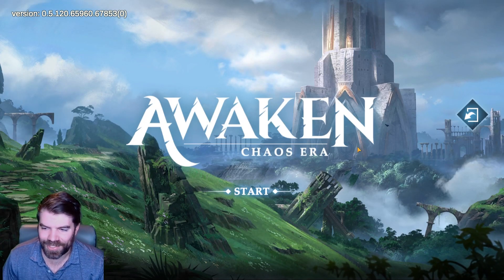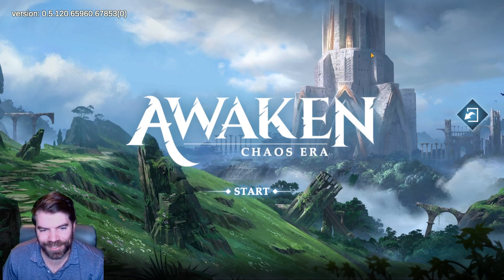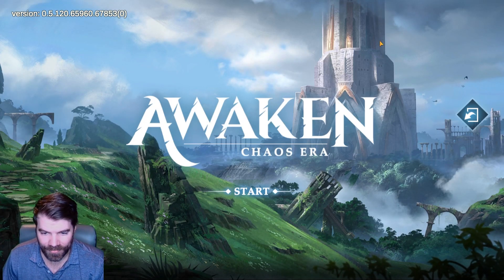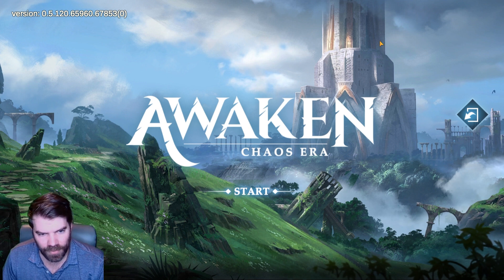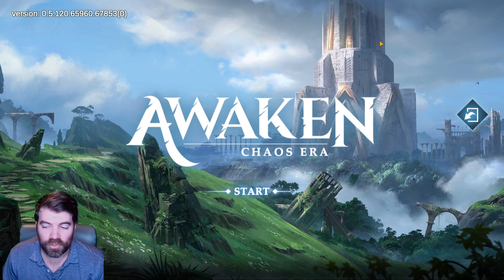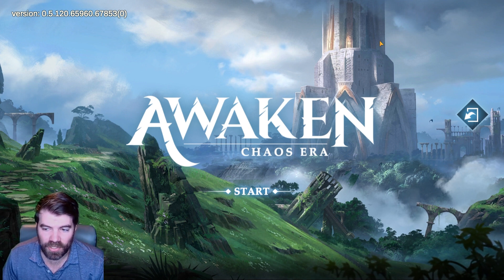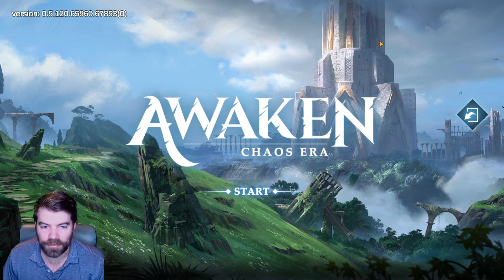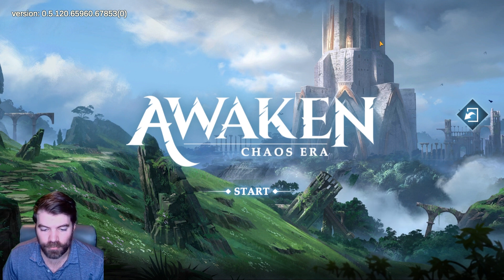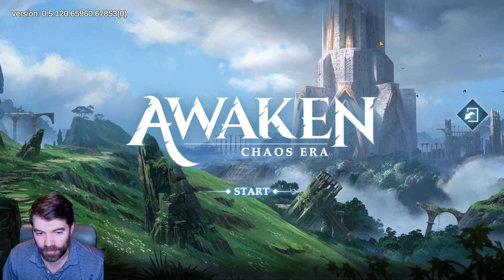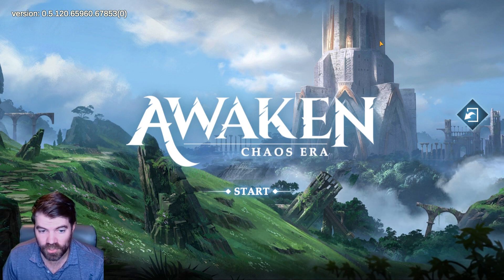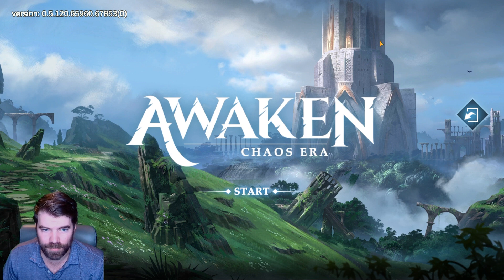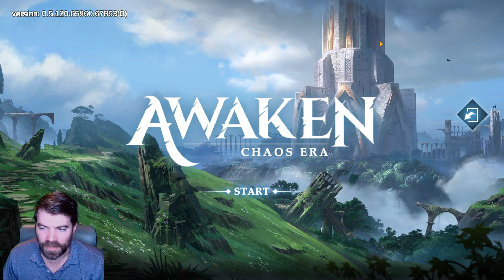Hey guys, Dan Heileman here. We are back with another Awaken Chaos Era video. This is going to be a very quick video just showing you how to install an APK file. If you are not in the four regions that are available for soft launch, you will have to install the APK file to play the game.